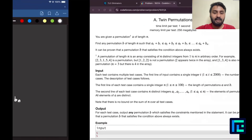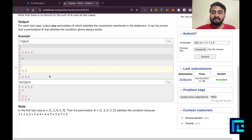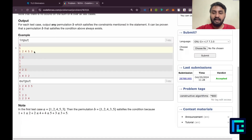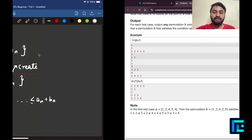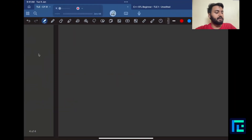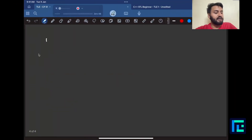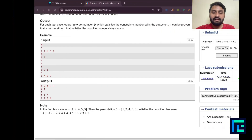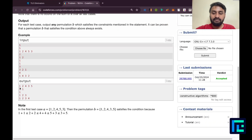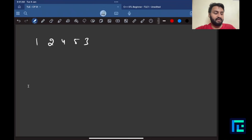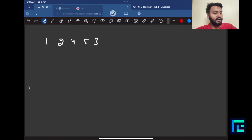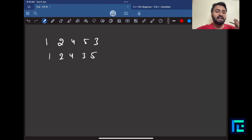Let's look at the sample case. The input permutation is 1, 2, 4, 5, 3, and the answer is 1, 2, 4, 3, 5. If I write out B as 1, 2, 4, 3, 5, I can see some important points.